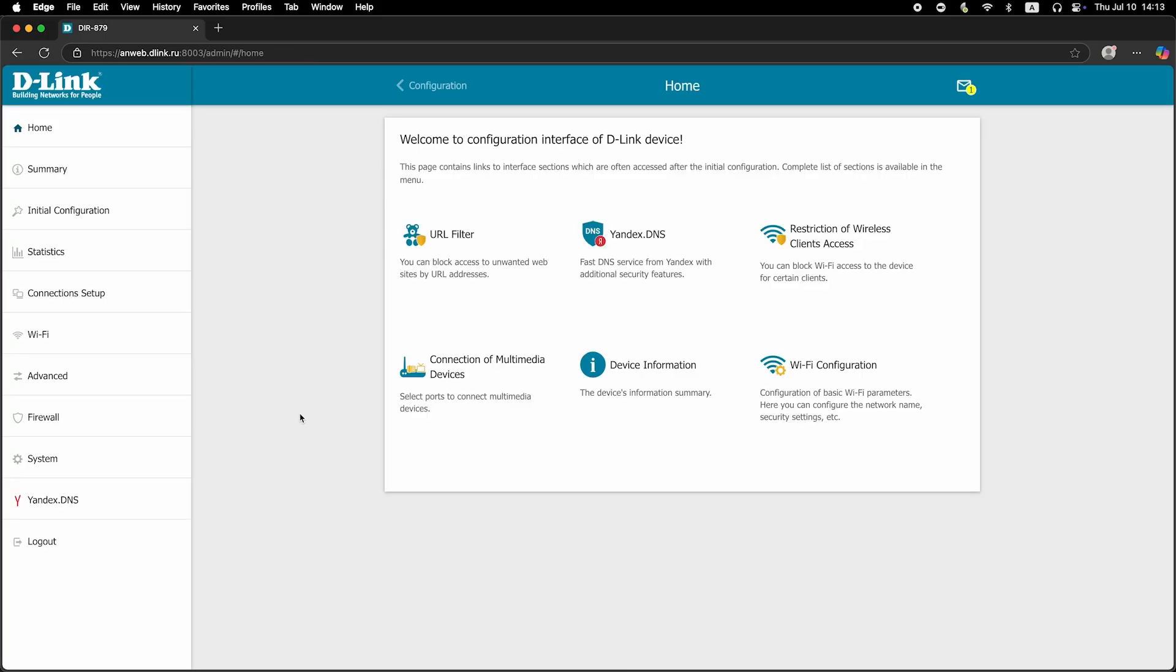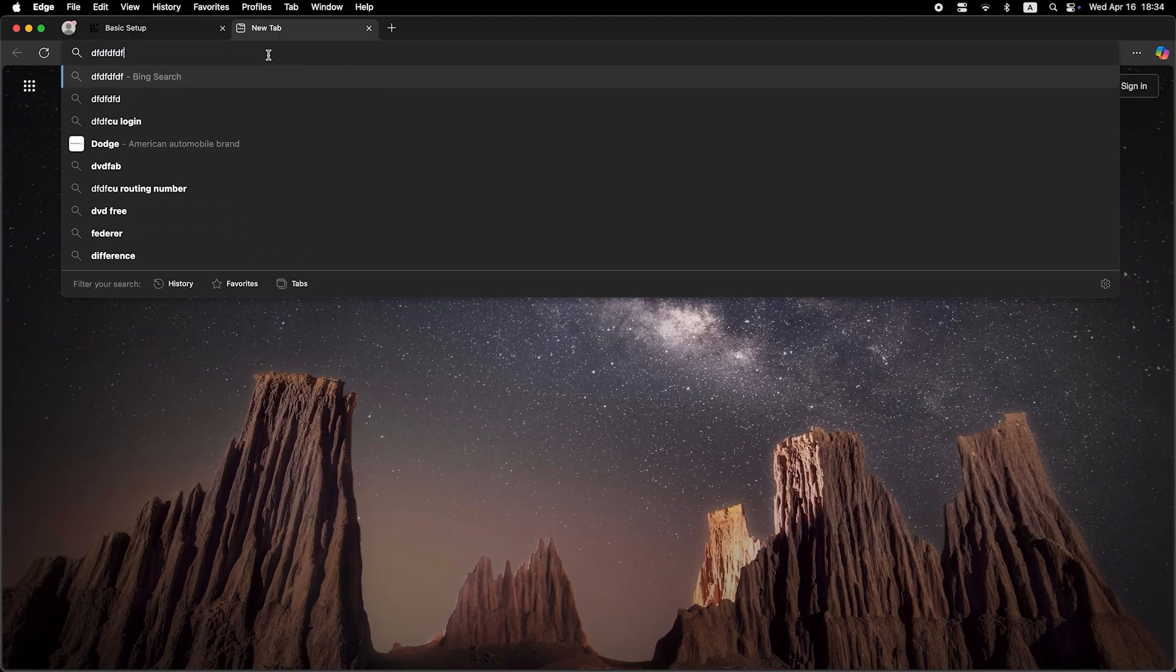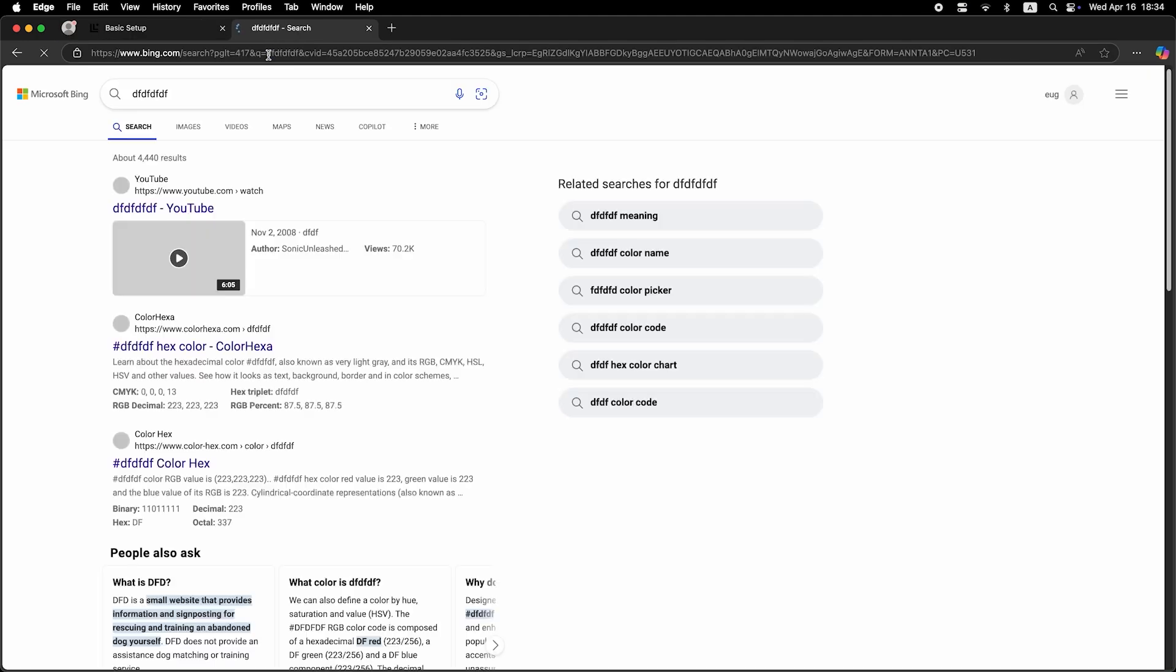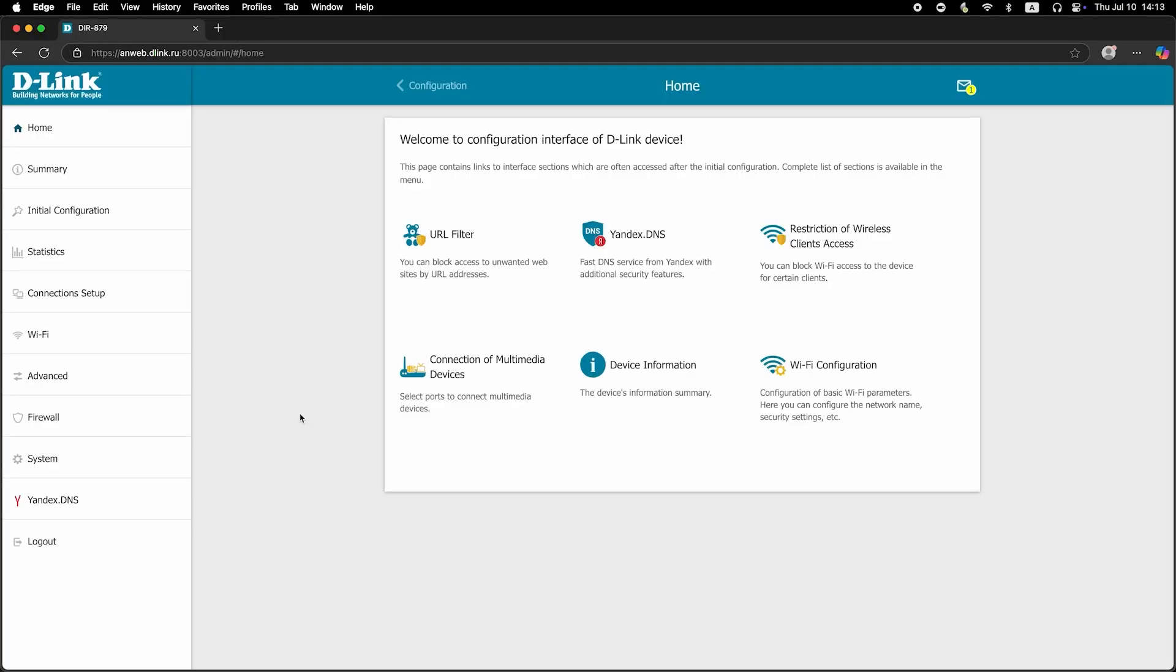Now check if the internet is working. Just try to Google something. If there's no internet at this stage, call your internet provider. They will tell you your connection type and what other settings need to be configured.